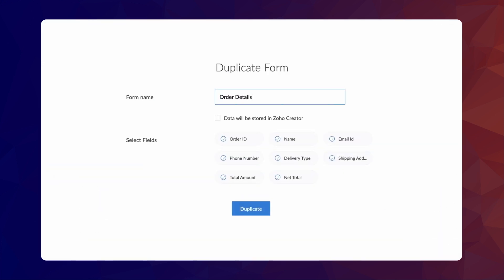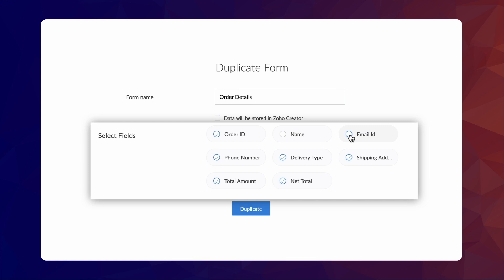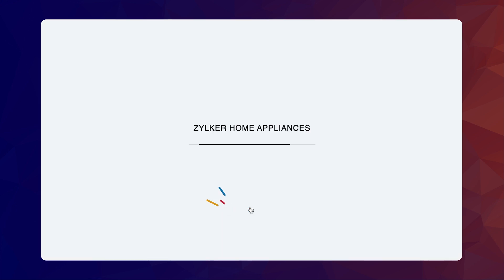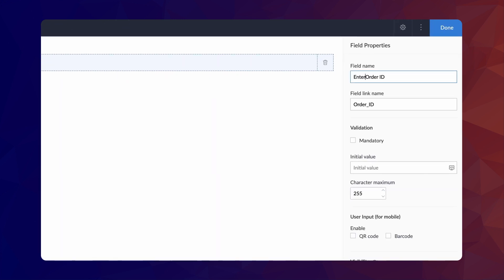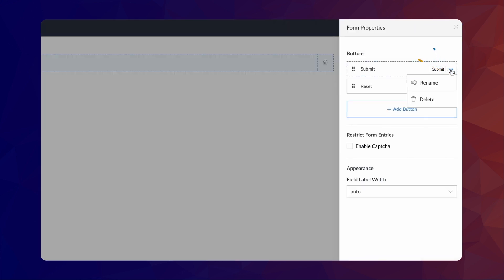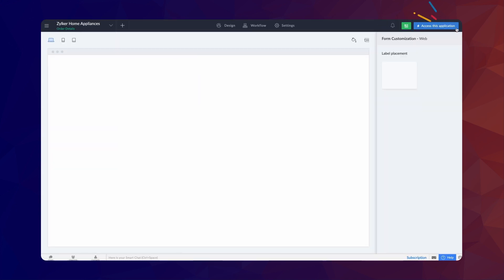Select the fields that should be added to the stateless form. In this case, we only need the order ID field as our search results are based on this field. Click Duplicate. We are now in the form builder for the new stateless form we created. Let's give an appropriate name for the field and also give a relevant name to the form submit button. Go to the form properties, rename the button to search and click Done.